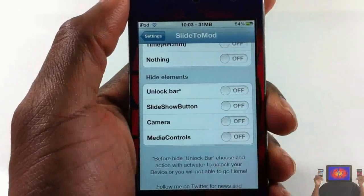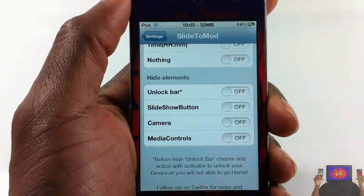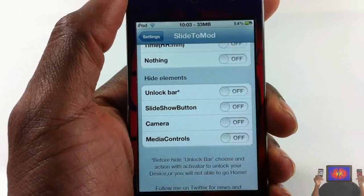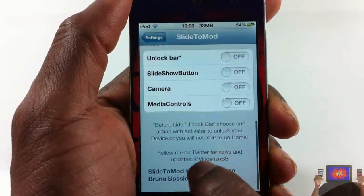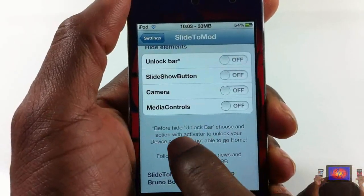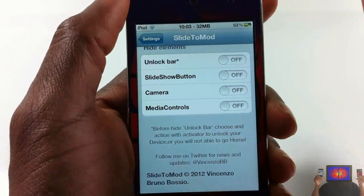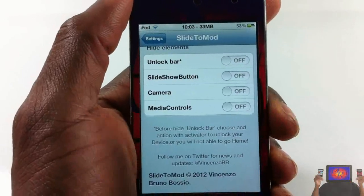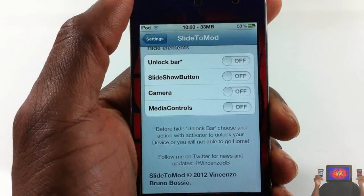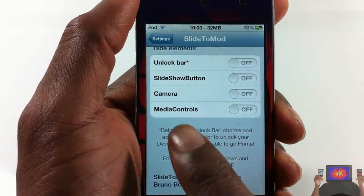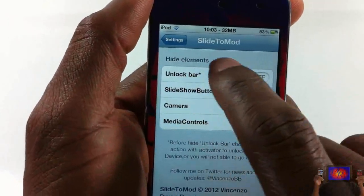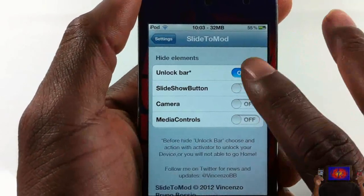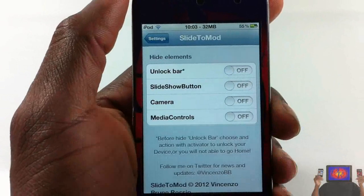You can hide the slideshow button — that's more for the iPad since the iPhone doesn't have that slideshow button. And this option here is for the unlock bar. Before you toggle this, it says: make sure you set an Activator method to unlock your device. Do not enable this without setting the Activator method first.